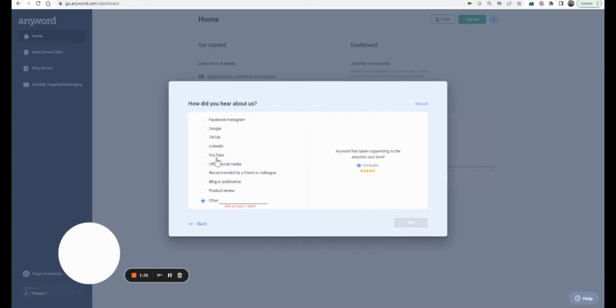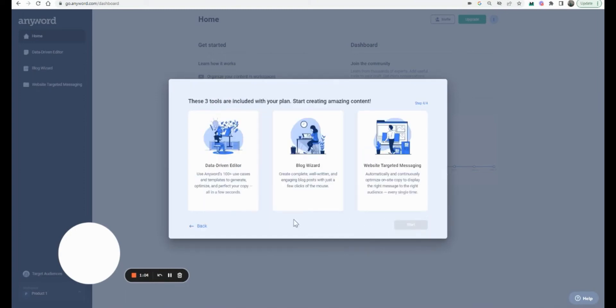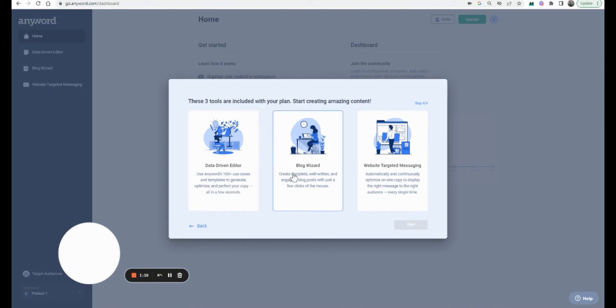I don't like to waste time so I'm just going to enter something — I'll say Google. It's basically showing you what you get for free when you sign up. It's a data-driven editor, so we'll look at what these tools are. We can also do a blog with it.